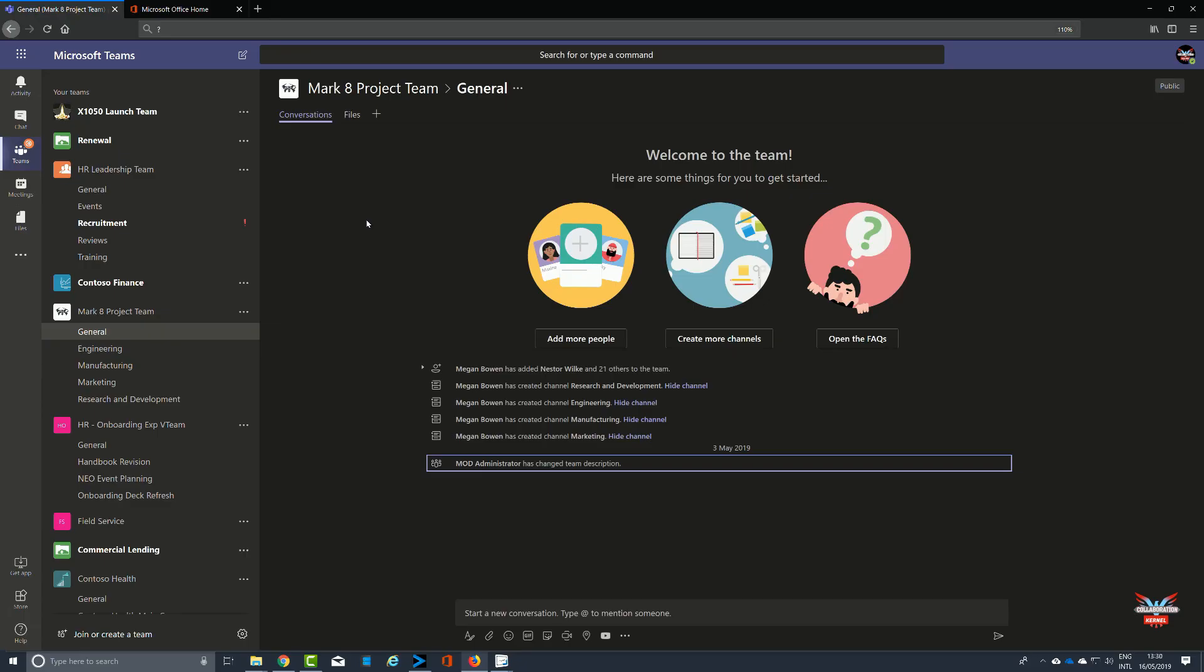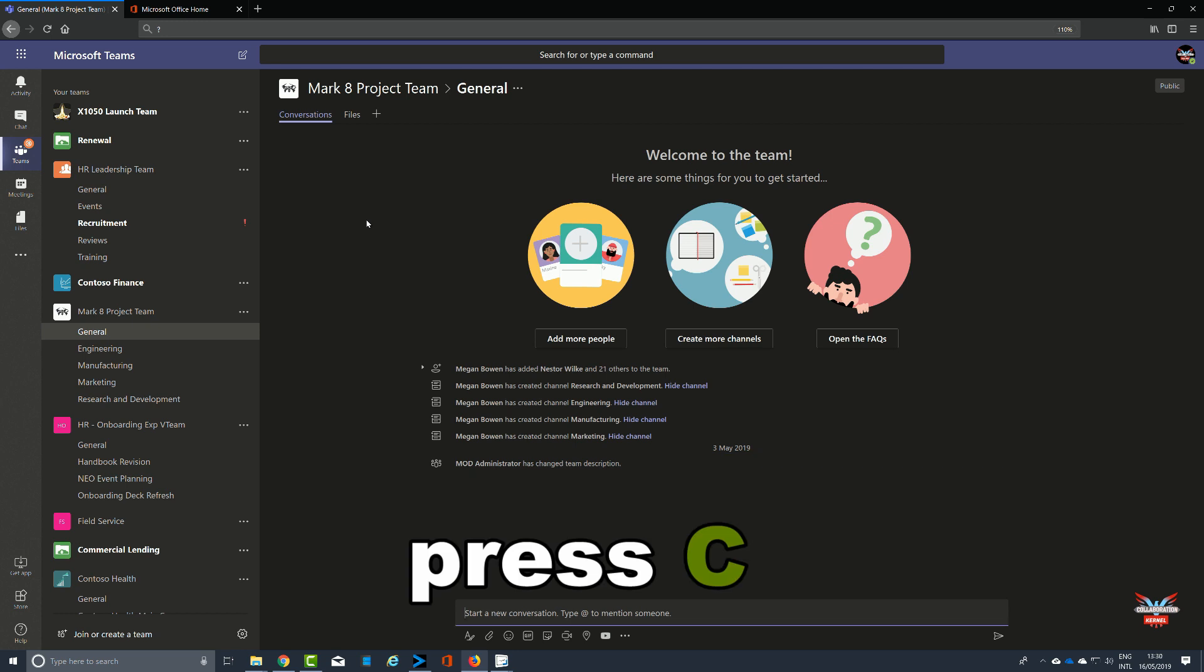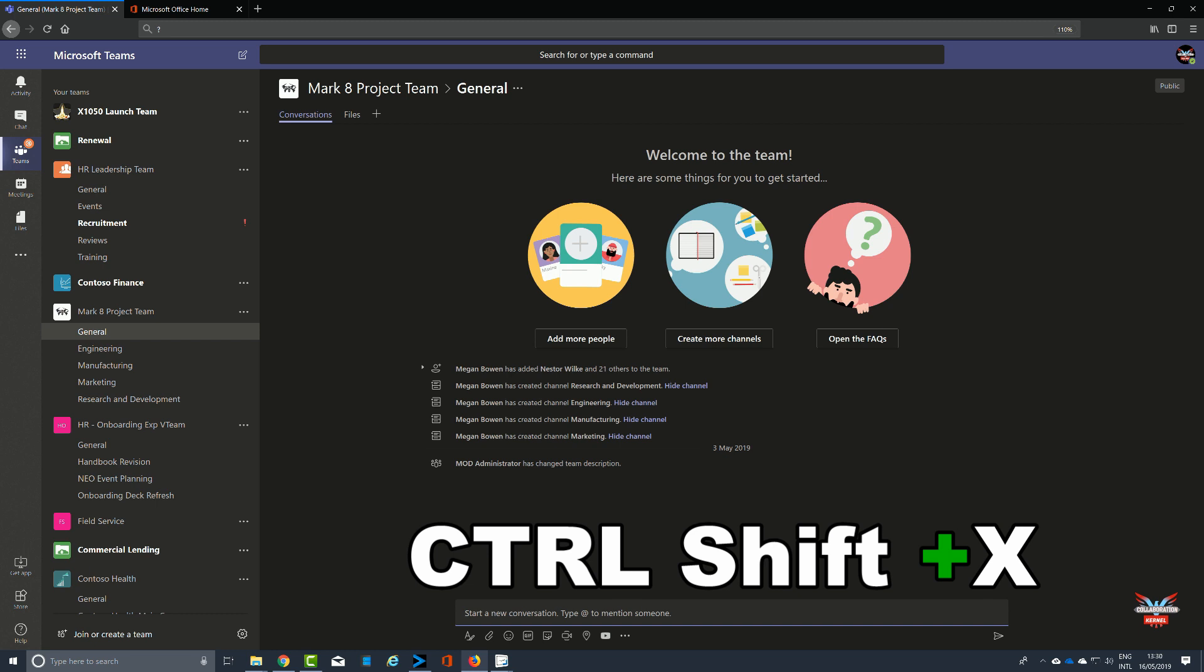In the messaging section of the shortcut keys, as you'd imagine it deals with the messaging type side of things for Microsoft Teams. Pressing the C key takes the cursor automatically down to start a new conversation. To expand that compose box, Control Shift and X.